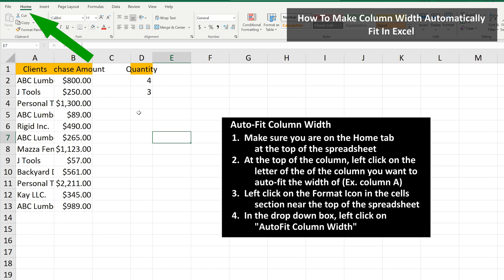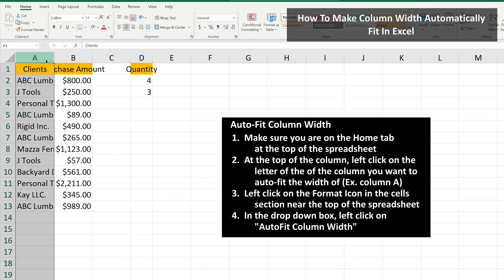Next, left-click on the column you want to change the width of, so the entire column is highlighted. In this example, the A at the top of column A.